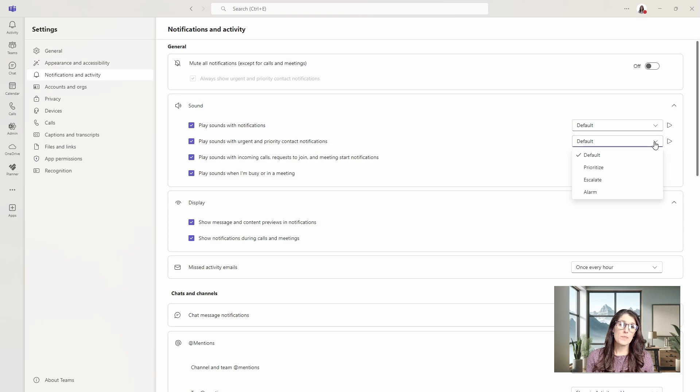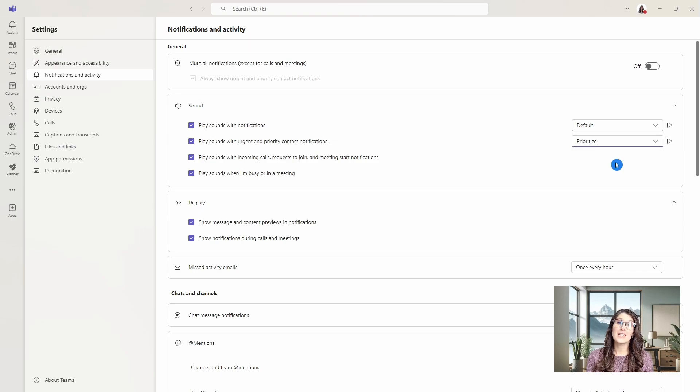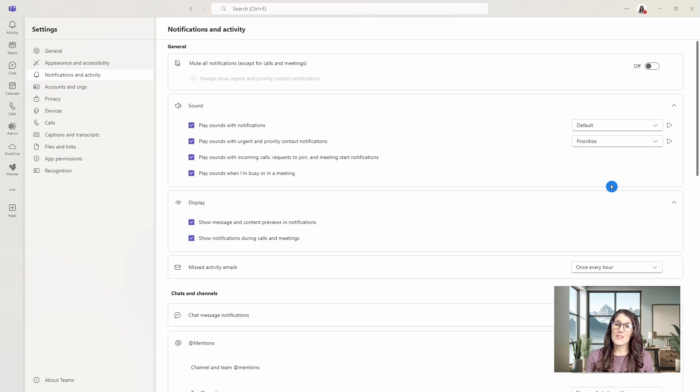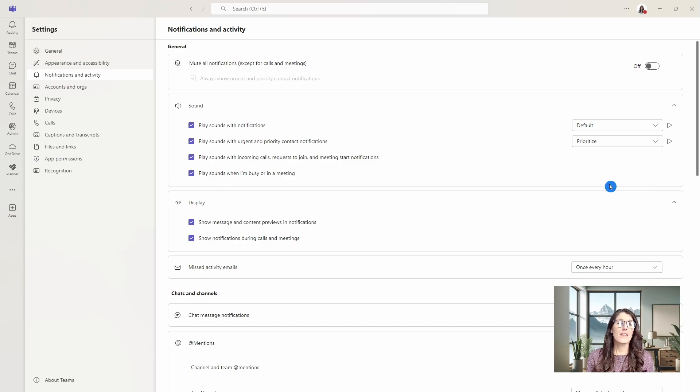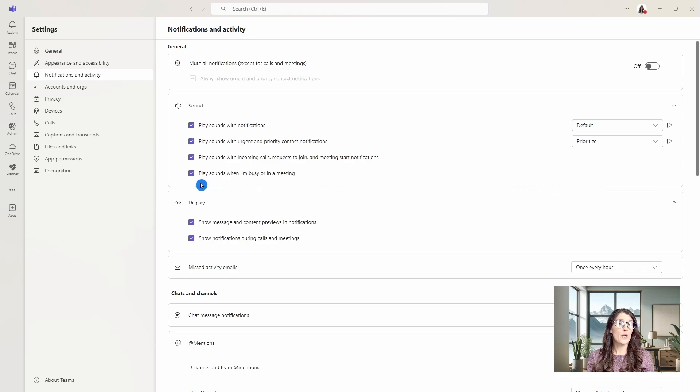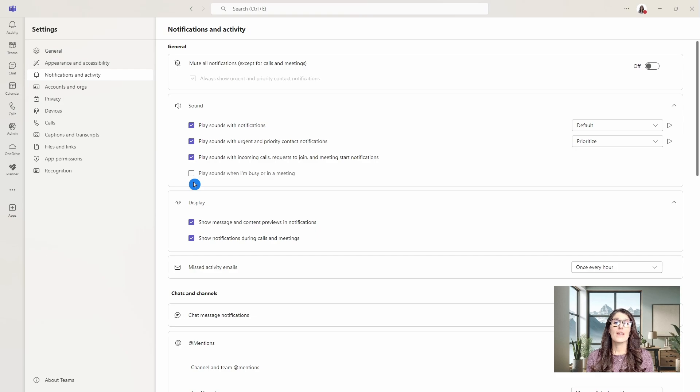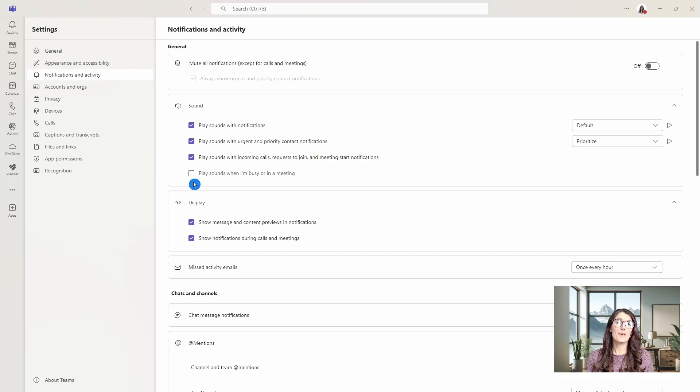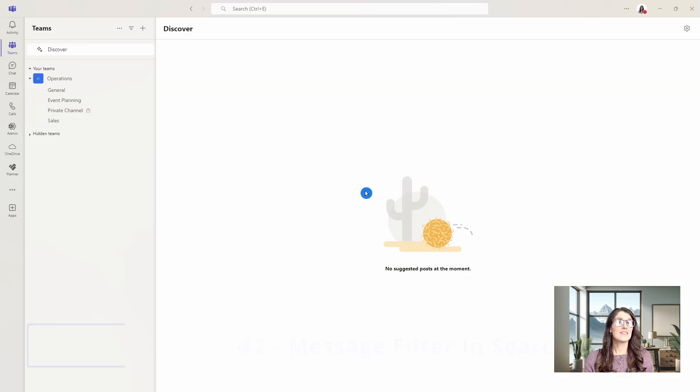If we select the dropdown here, then we can now select a different tone so that we can differentiate those two types of notifications. The other setting that I find particularly helpful is the place sounds when I'm busy or in a meeting. If we toggle this off, then our notification sounds will be muted when we are busy or in meetings.